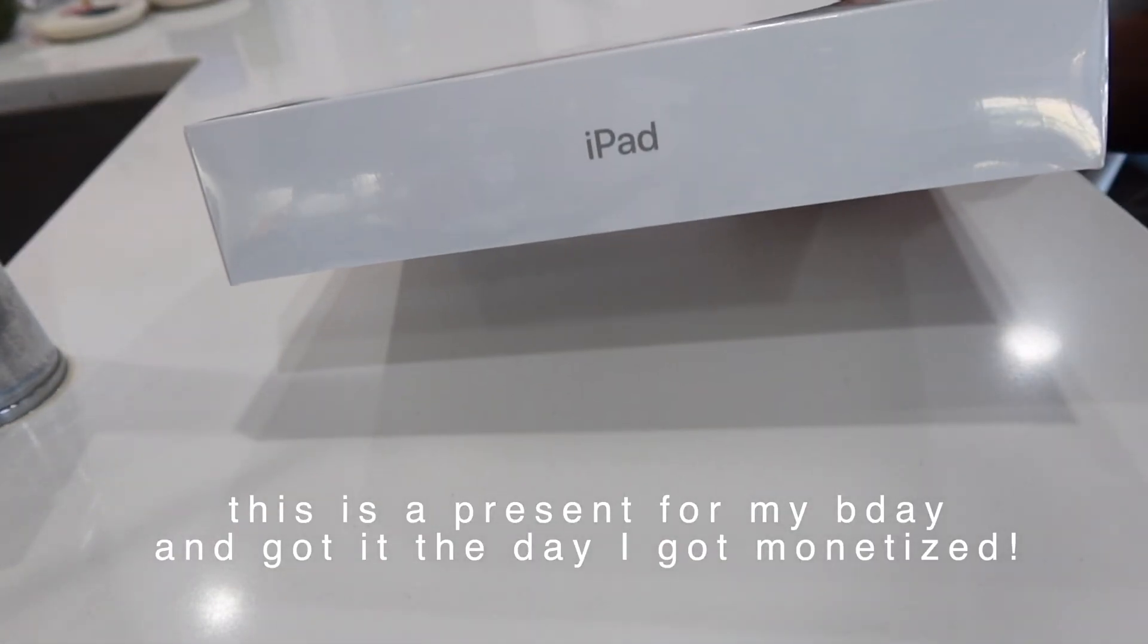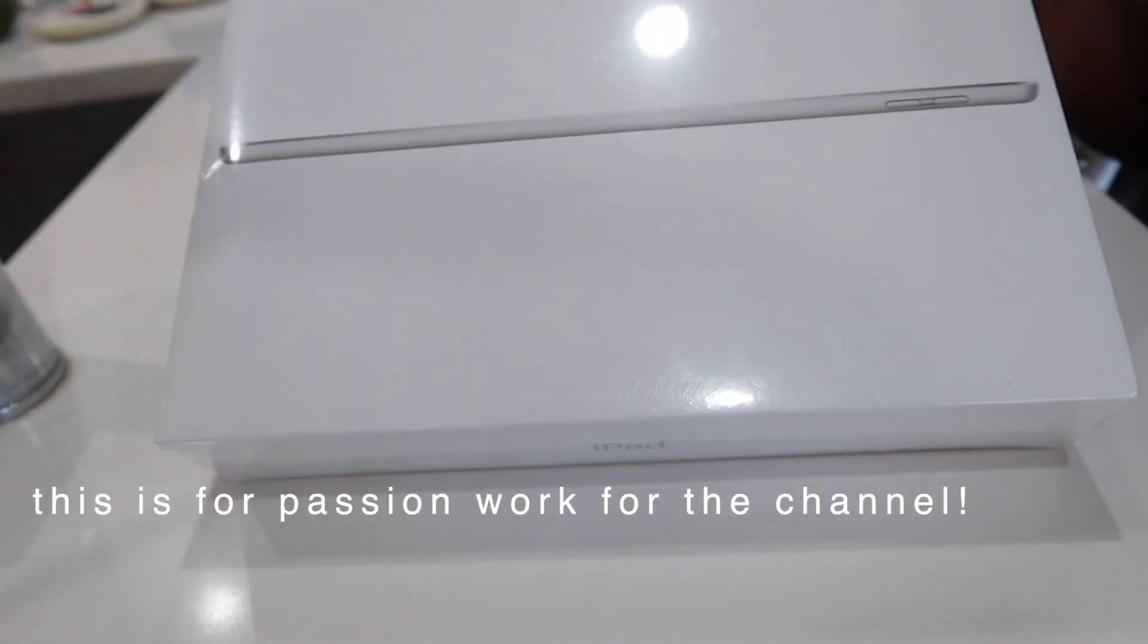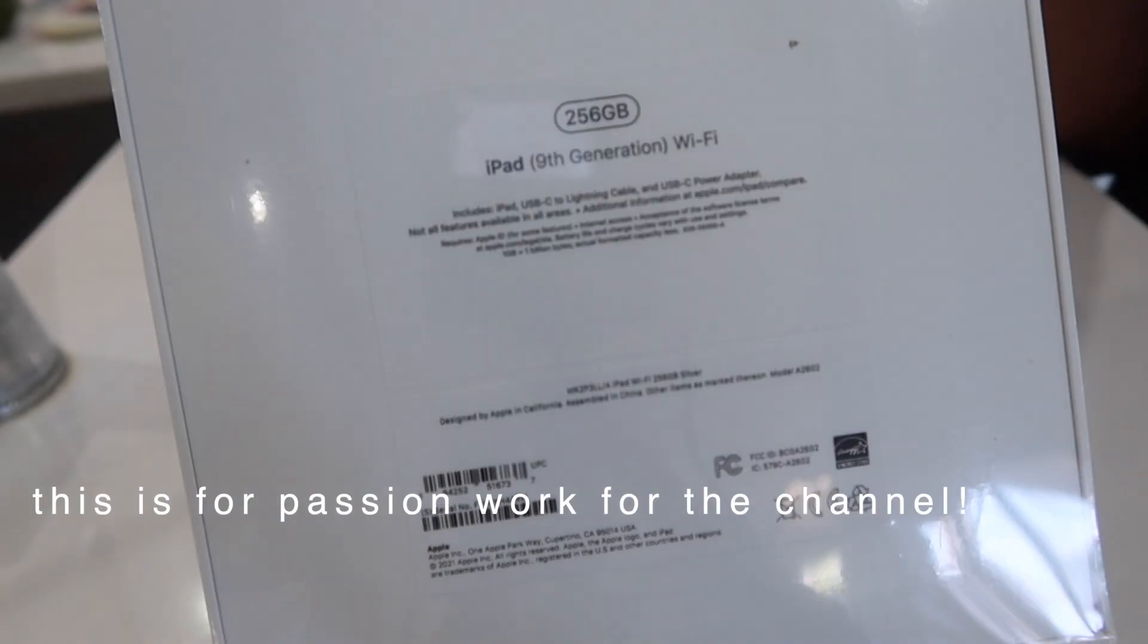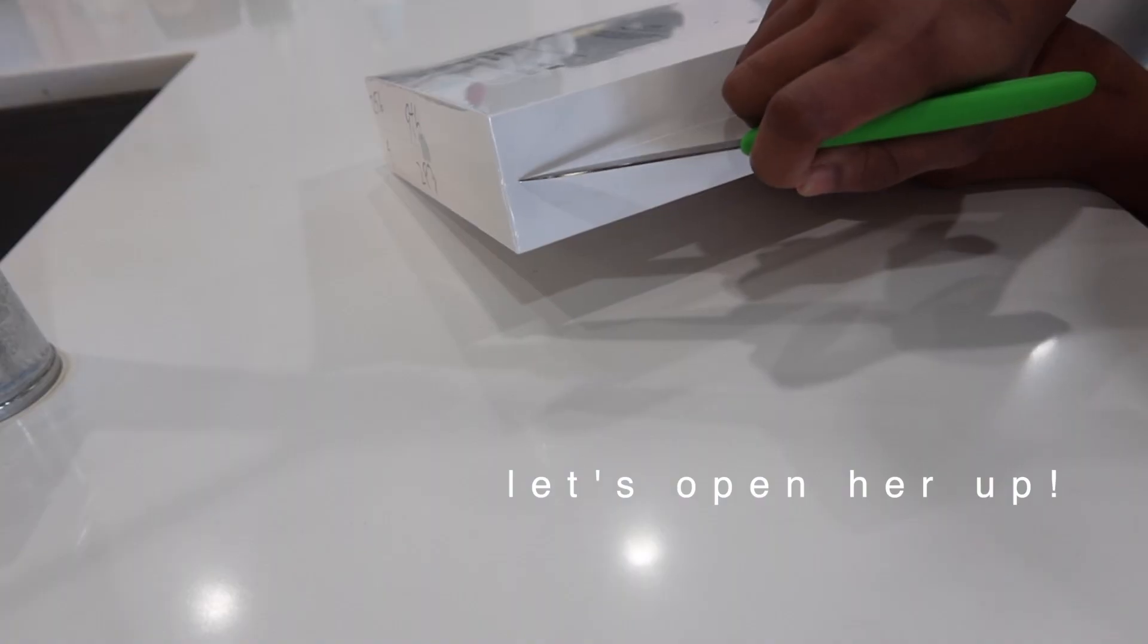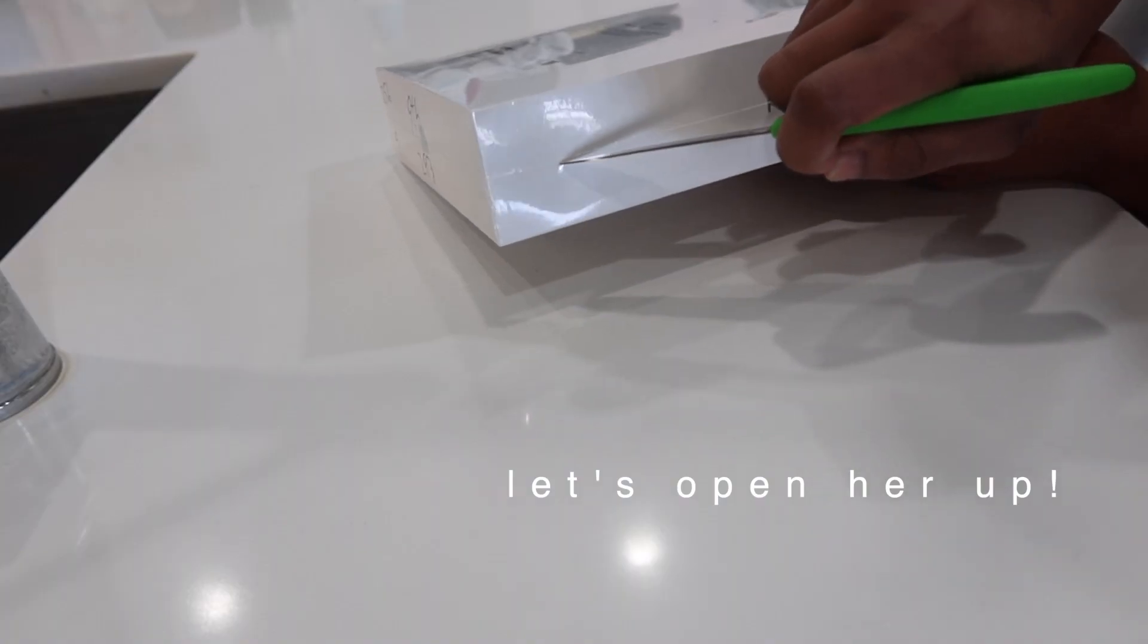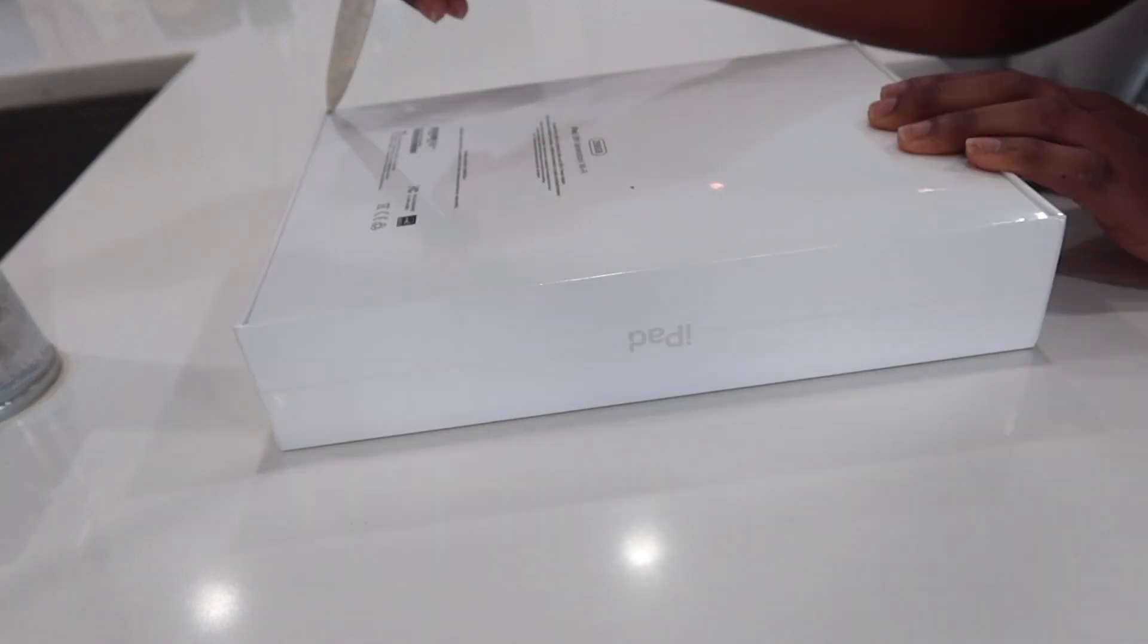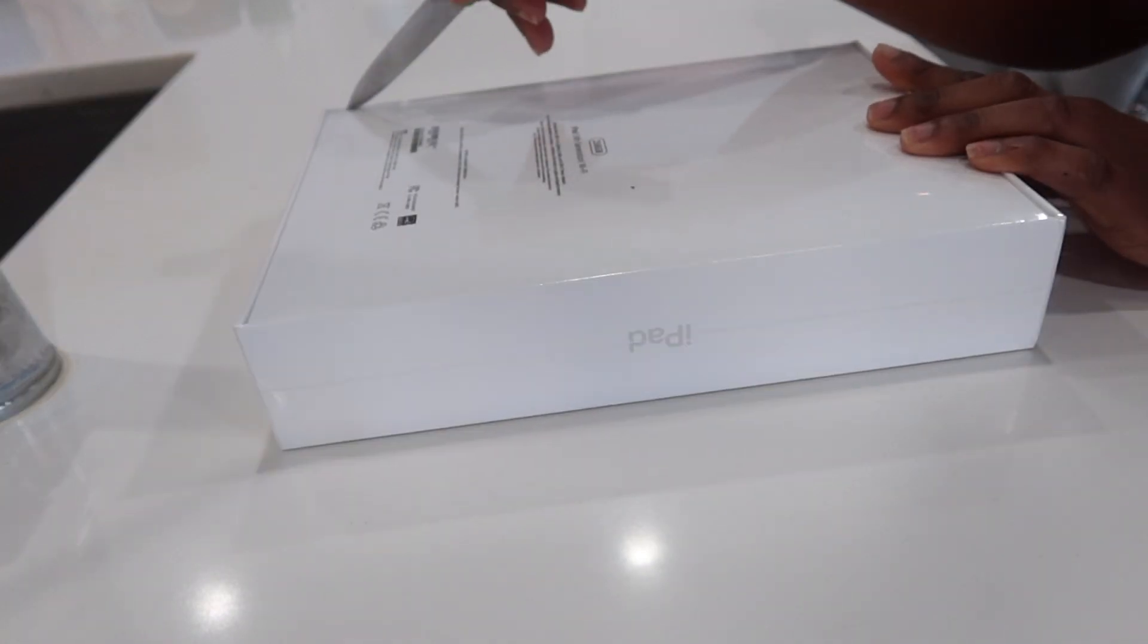Today's video is about this iPad accessory. I'm going to show you how to set it up. Let's go.